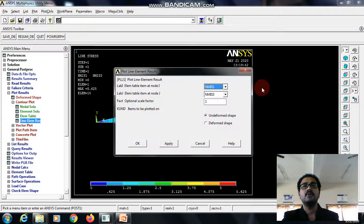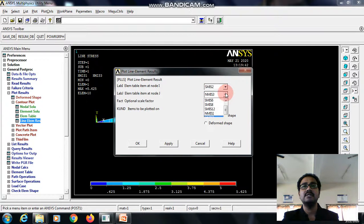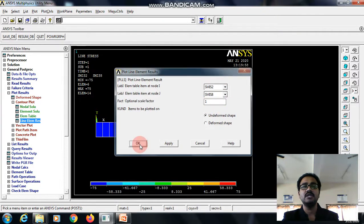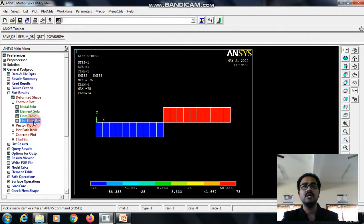Next, shear force diagram at node I select SMIC 2, then SMIC 8 at node J, give OK. You can see the shear force diagram with the maximum and the minimum values.